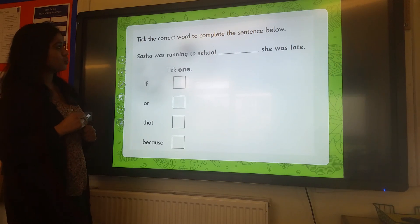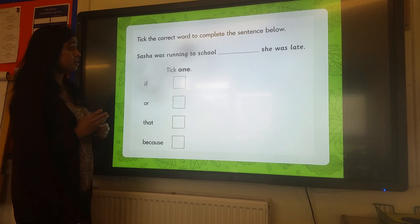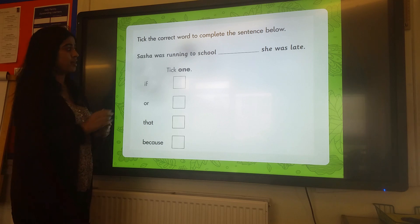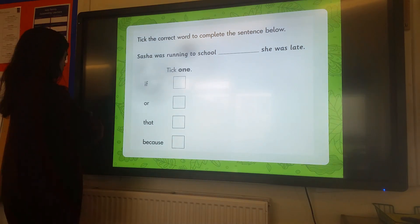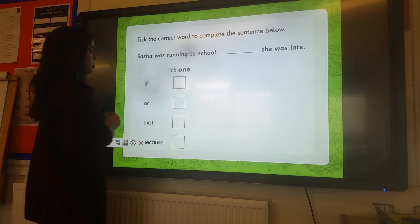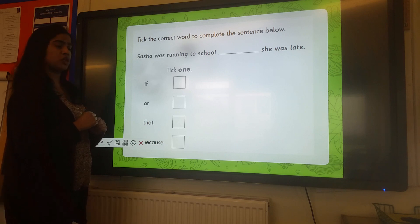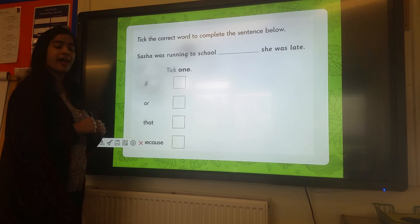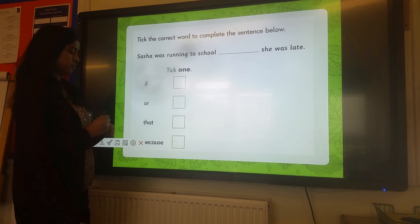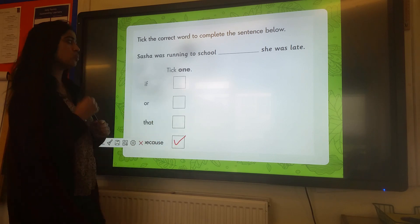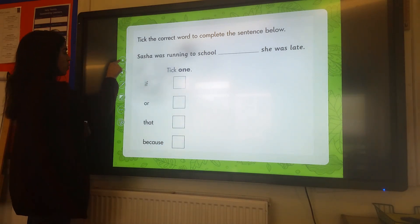Finally, tick the correct word to complete the sentence below. Sasha was running to school — something — she was late. Which word can we use? 'If she was late'? 'Or she was late'? 'That she was late'? 'Because she was late'? Which one makes sense? Good — because! Sasha was running to school because she was late. Well done if you got that straight away.